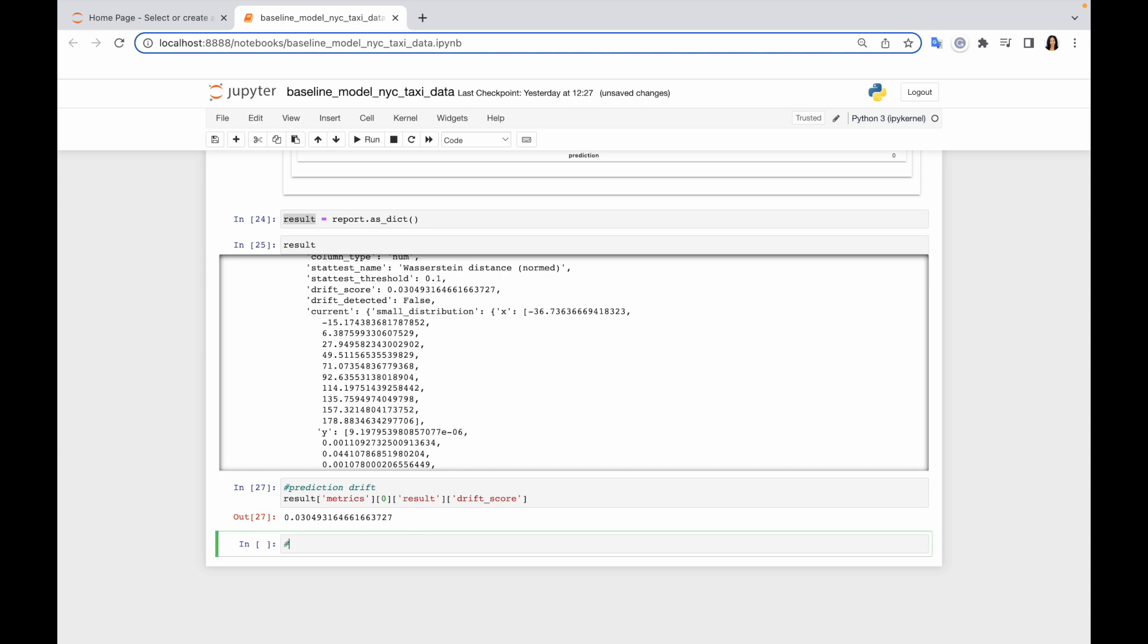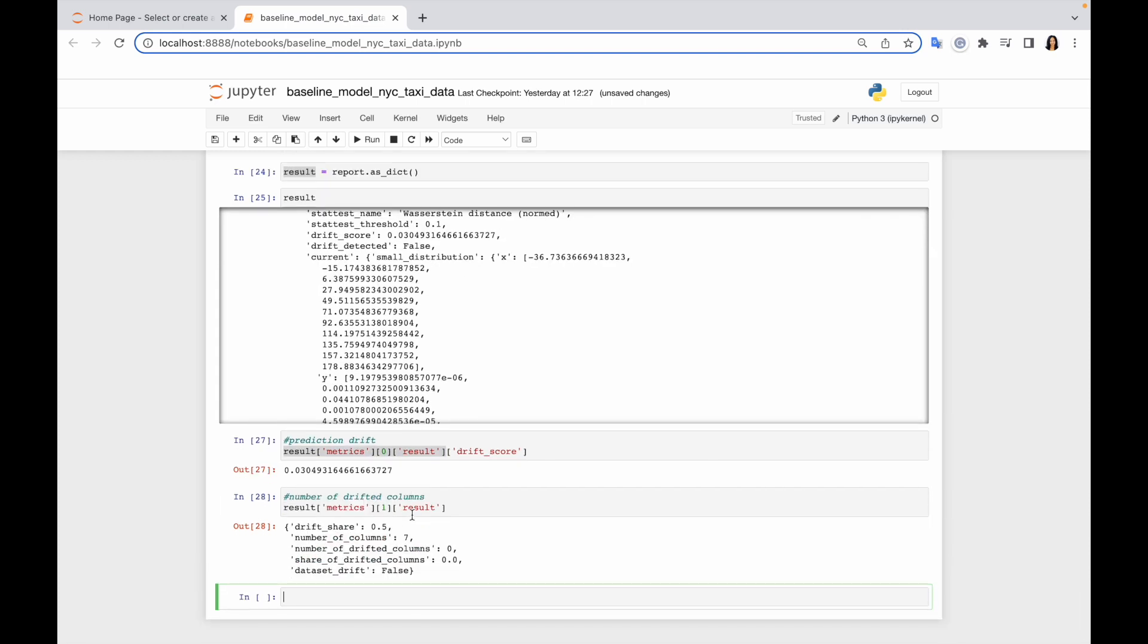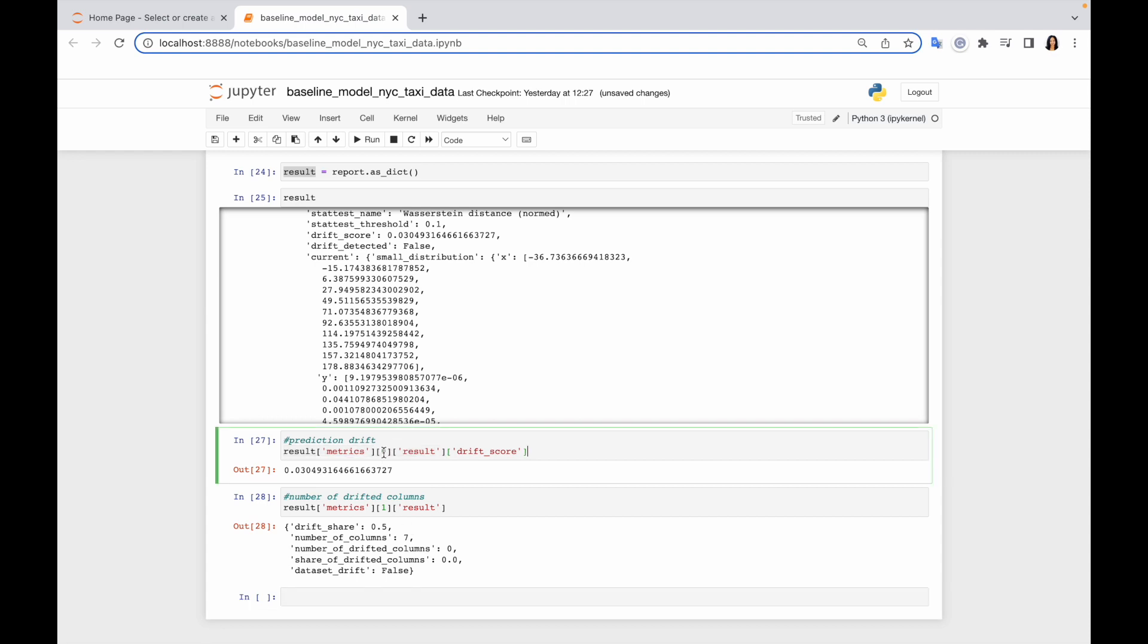My second metric is number of drifted columns. Yes, that's correct metric. And maybe now you already have a question why actually all the metrics are stored as the list in this report, not as the dictionary, because it might look like it would be much more convenient if you could just call this metric by the name, not by the index like zero or first or second.